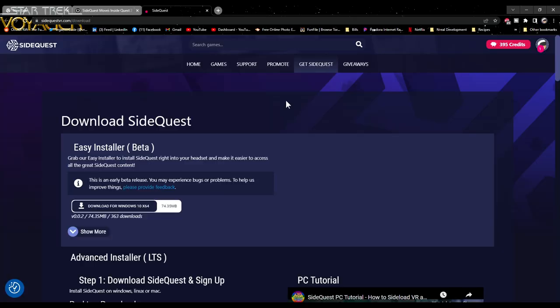In order to get this set up, we need to do a few things first. We need to head over to SideQuestVR.com slash download, or just SideQuestVR.com and then use the Get SideQuest tab here. Once you get onto this page, you will see download SideQuest, the Easy Installer beta. This is the file that you're gonna want to grab to make the magic happen.